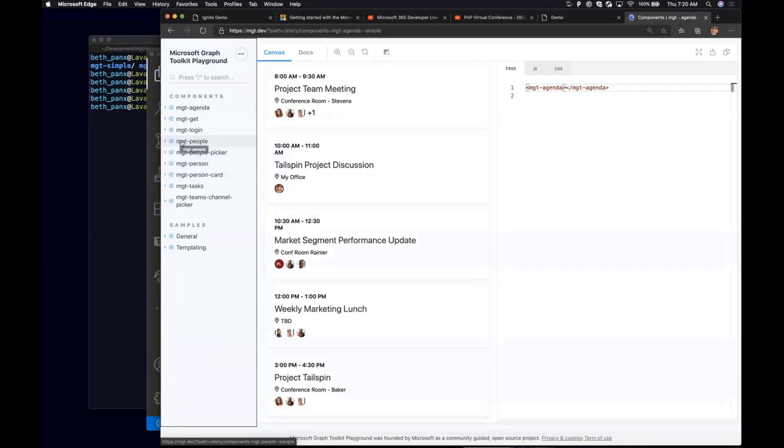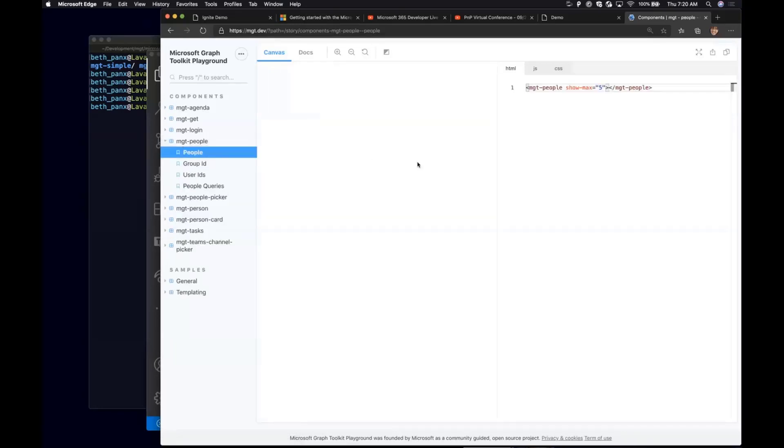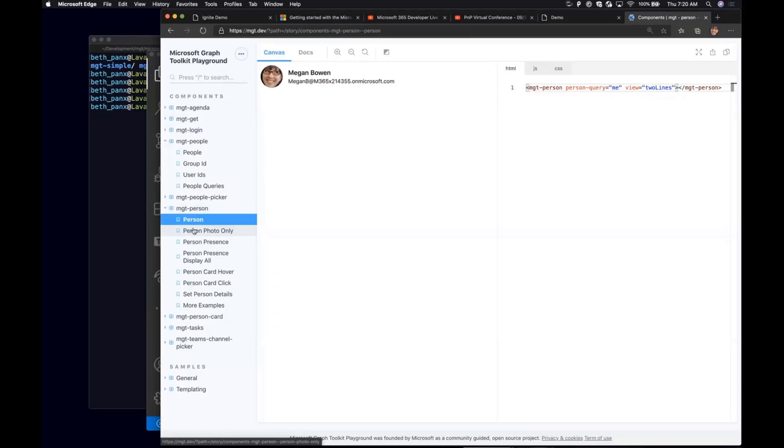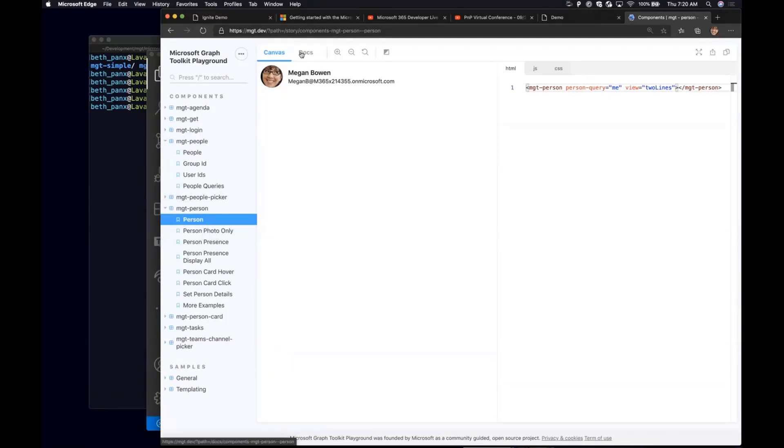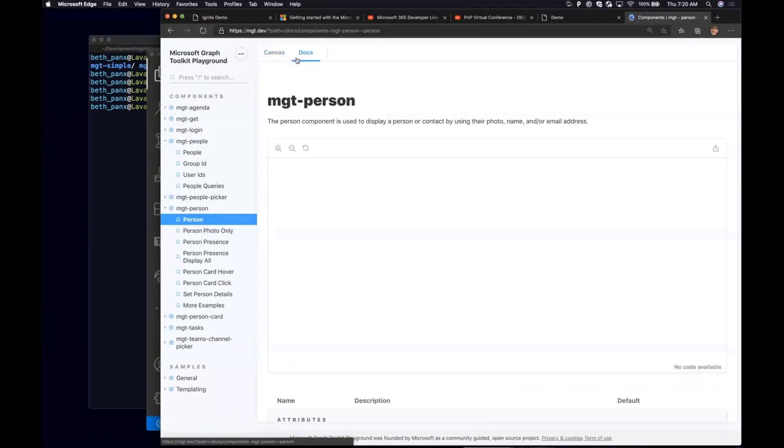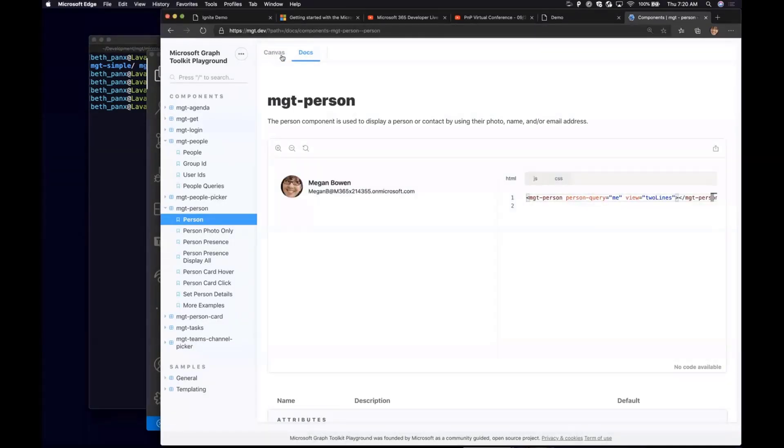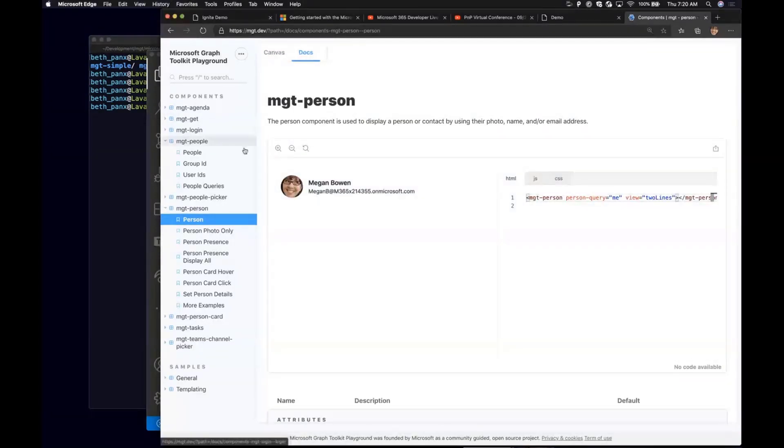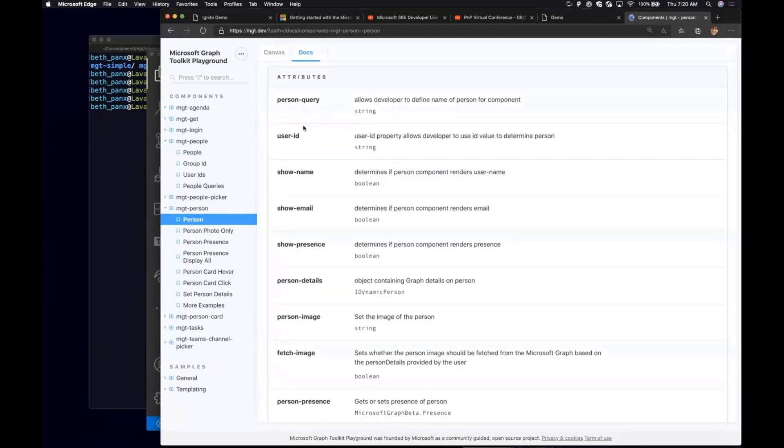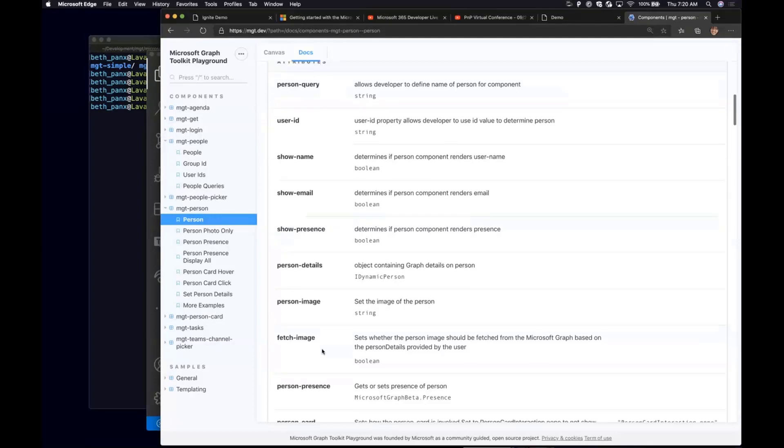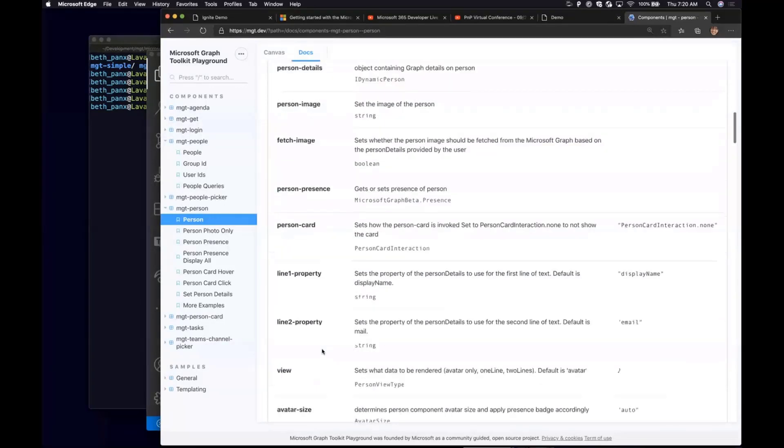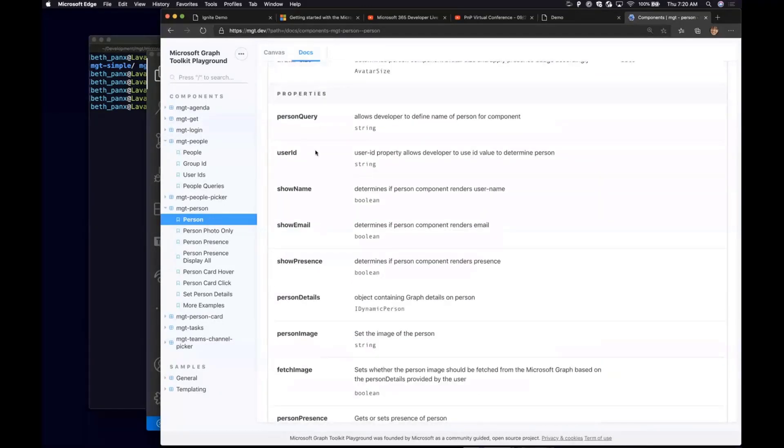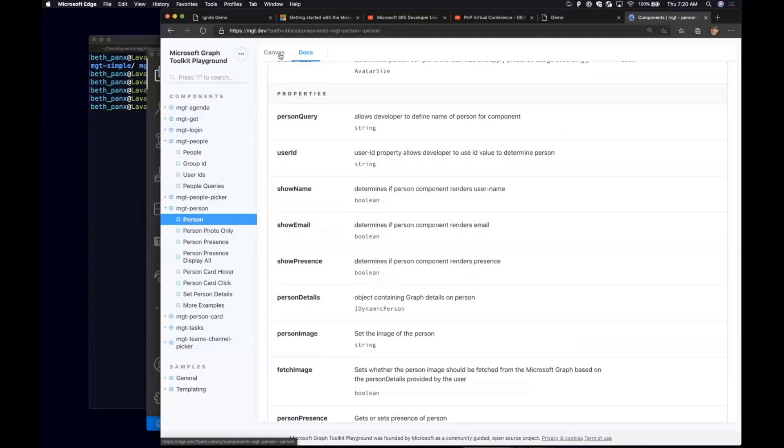Another thing that I wanted to show you guys within the playground is on the right side here is a code editor that you can just immediately explore some of the functionalities for the components. For example, if I wanted to customize this person object and some of the ways or if I needed more information is right here, there's the canvas tab and the docs tab. Scrolling down on the docs tab, you can get a list of attributes that you can use within your HTML to tweak your components and there's also a list of JavaScript properties that you can use to change the look and view of this object.